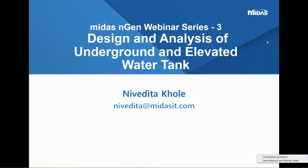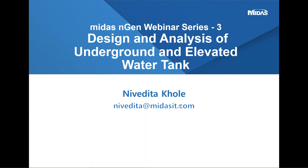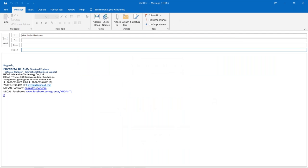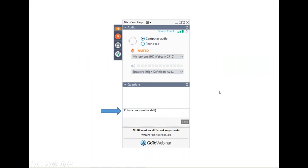Today's webinar session is on design and analysis of underground water tank and elevated water tank. My name is Nivedita Khole and I'm the technical support engineer at Midas IT. You can write your queries to my email address, nivedita@midasit.com. If you have any questions, you can write in the questions box and I shall be answering all the questions at the end of the session.